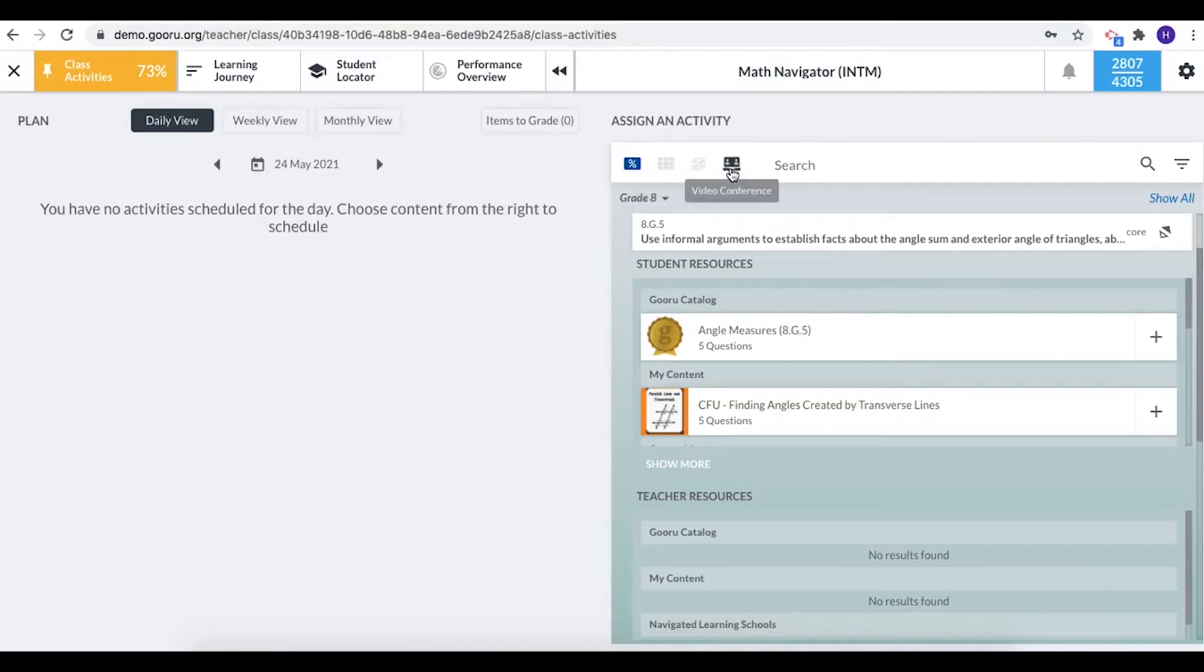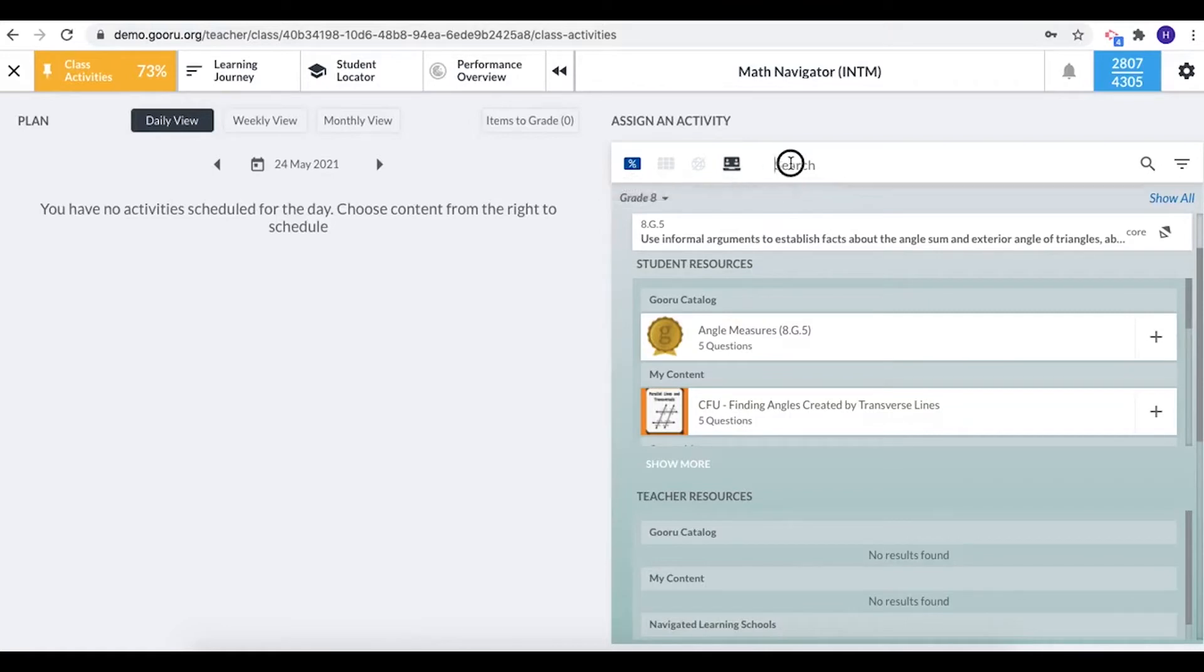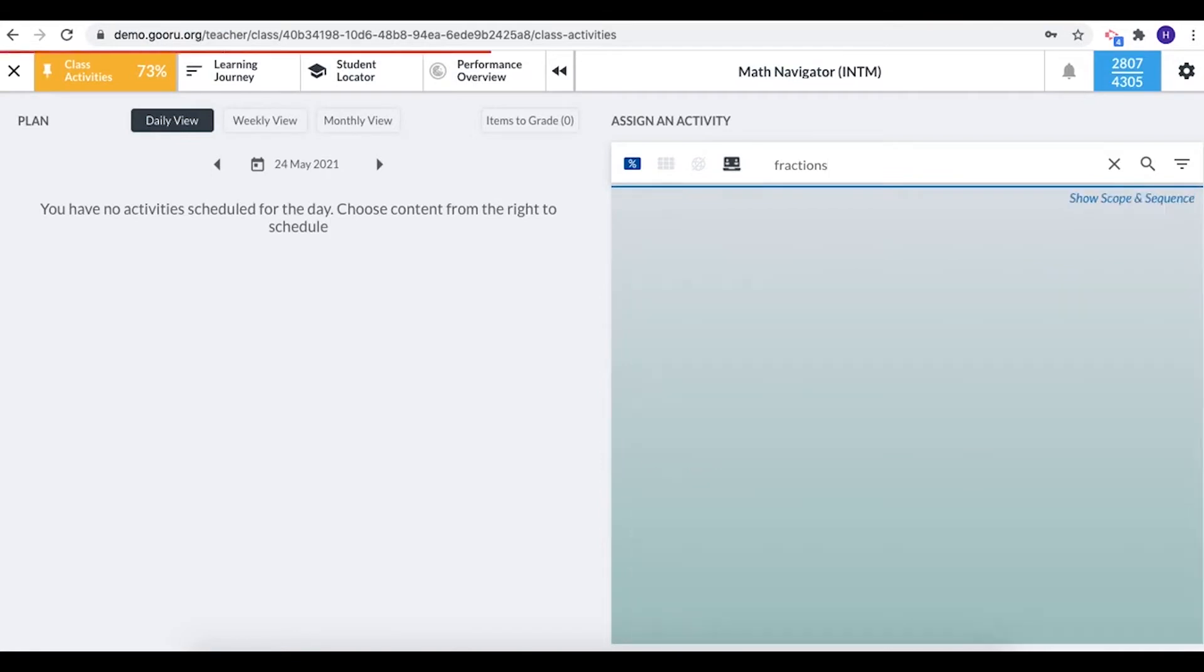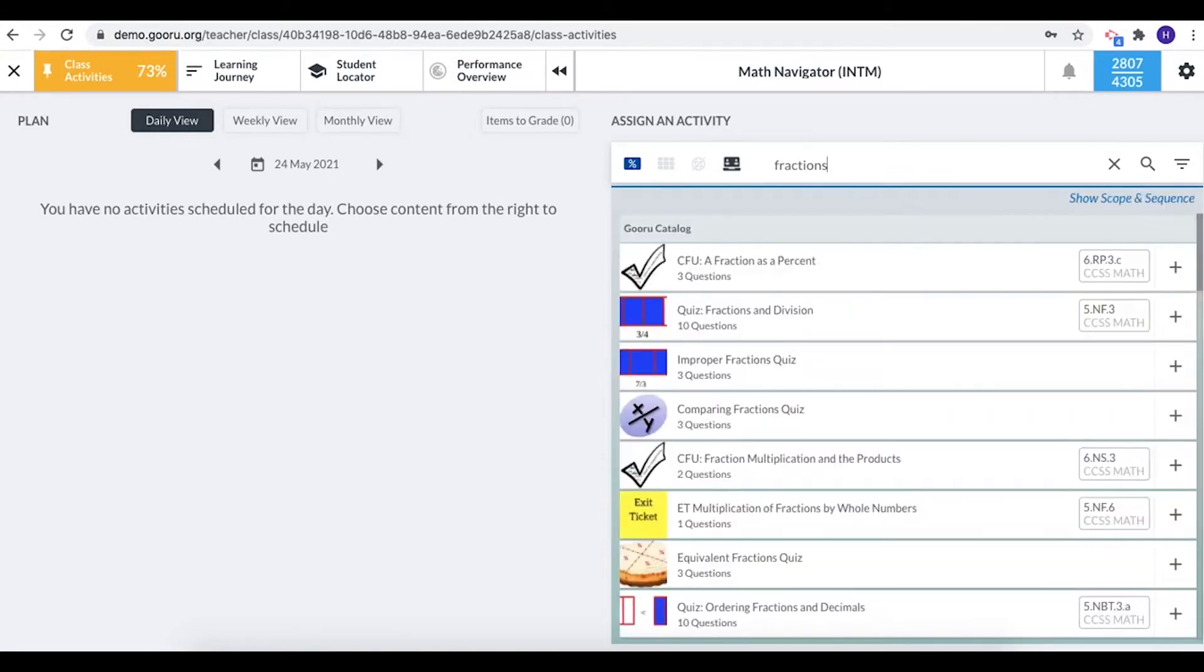Please note that this icon is for video conferencing and we'll talk about what that means in a bit. So I've selected assessment and I'm going to type in fractions as my search term and then press enter.